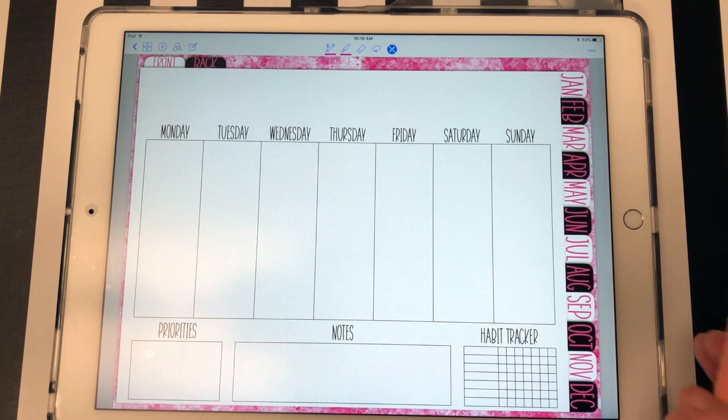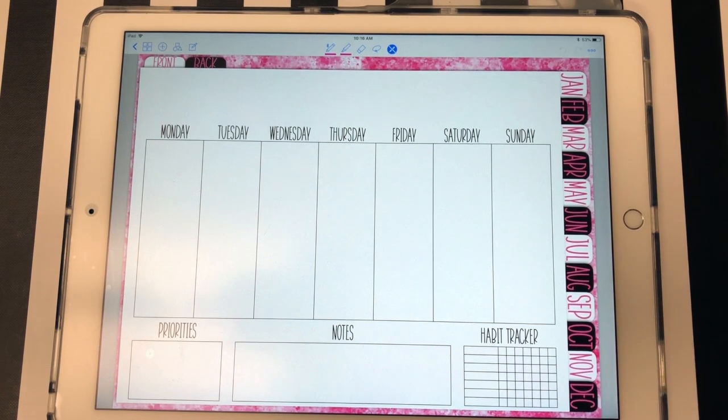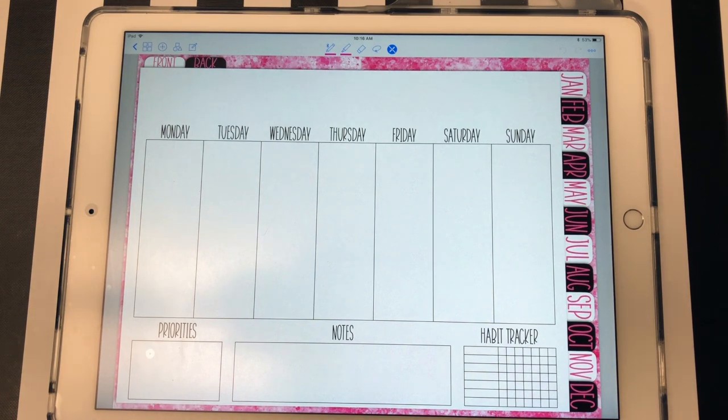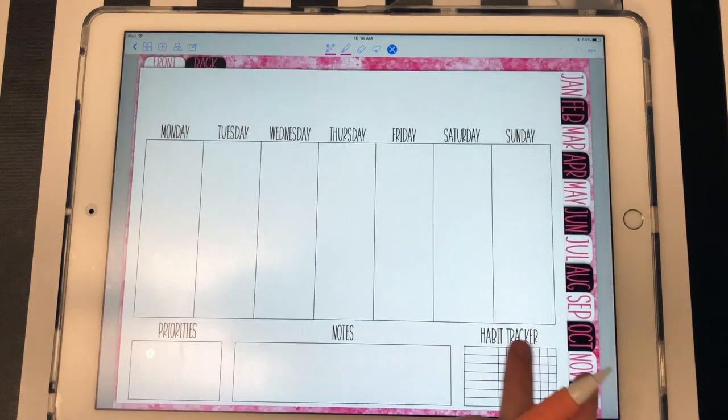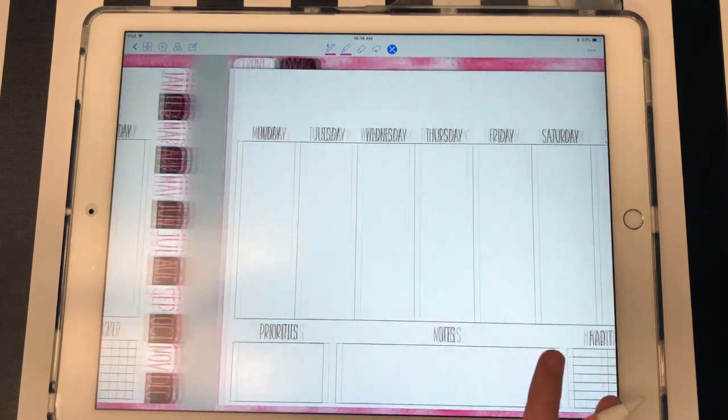So that's what the weeks look like. And I duplicated this five times per section. So you already have five, but you can always delete or add if you want to. So I'm going to scroll through those.